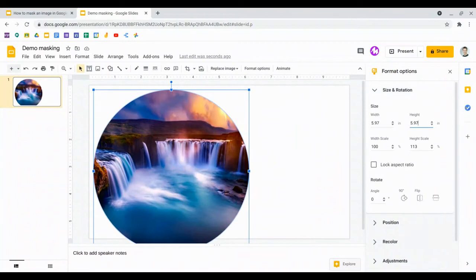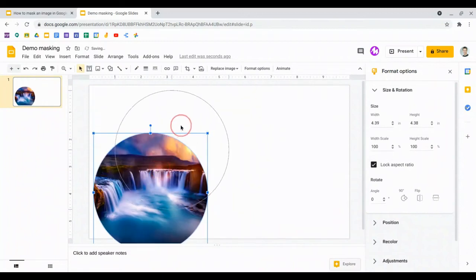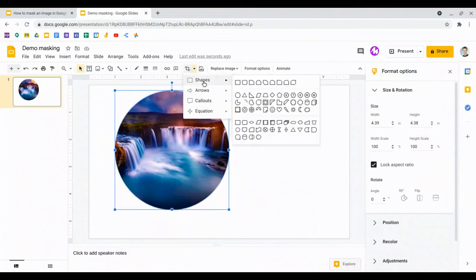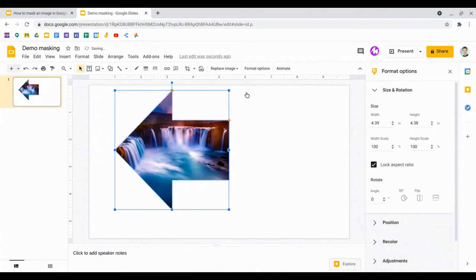If I now want to adjust the size, I can tick here to lock the aspect ratio, and that will mean I'll be able to make that circle smaller and then drag it about. I've got other options as well — if I go back into the mask image option, I could, for example, put it into an arrow if I wanted to. All of the shapes work really well.